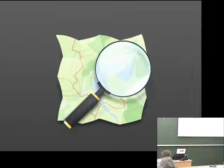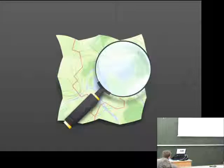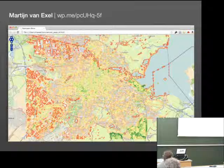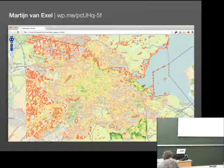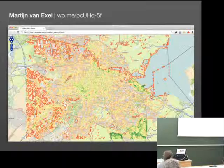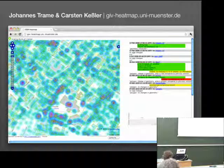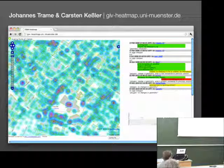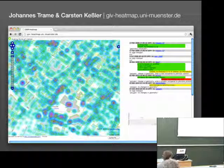There have already been some other approaches, namely one from Martin from Excel, who was trying to visualize version numbers of OSM features using contour lines, and another similar approach by Johannes Drame and Carsten Kessler from Munster University, who were using heat maps for visualizing the version numbers of points of interest. As you can see, it works pretty well, but our approach is a little bit different.